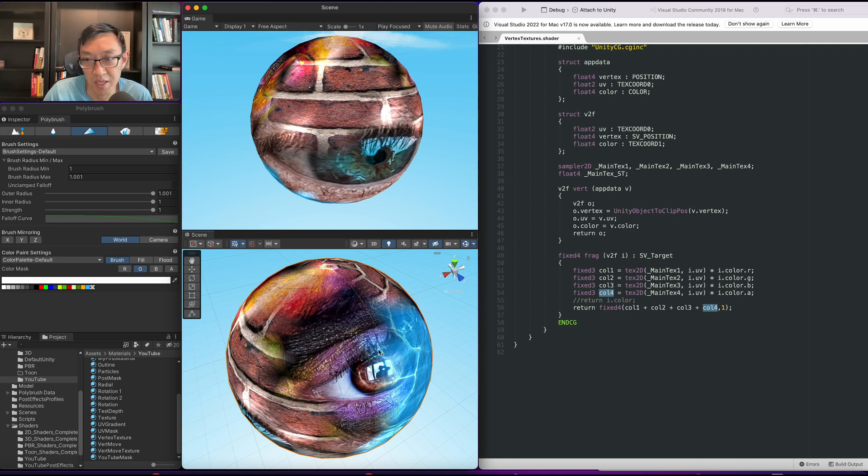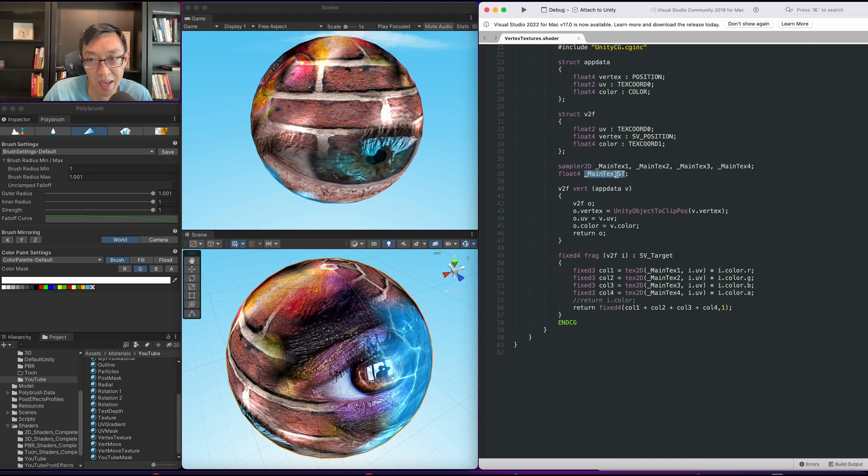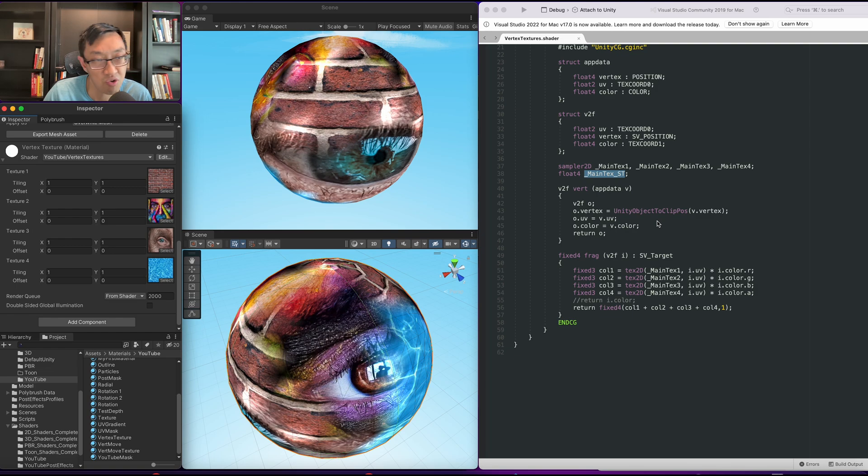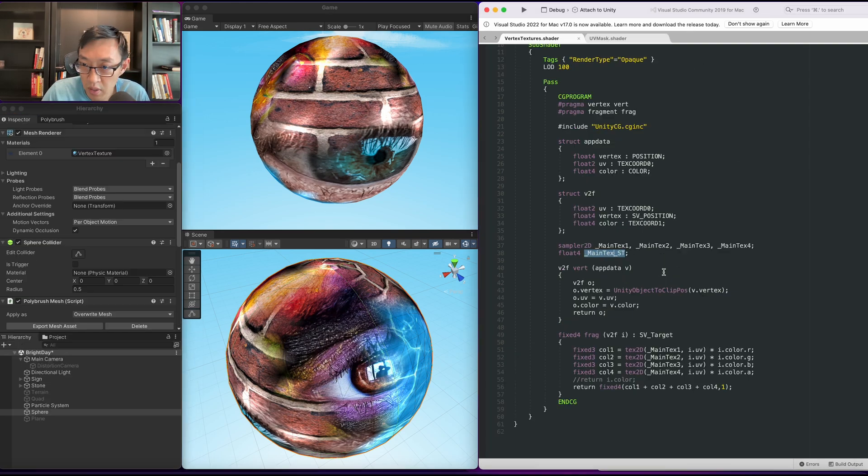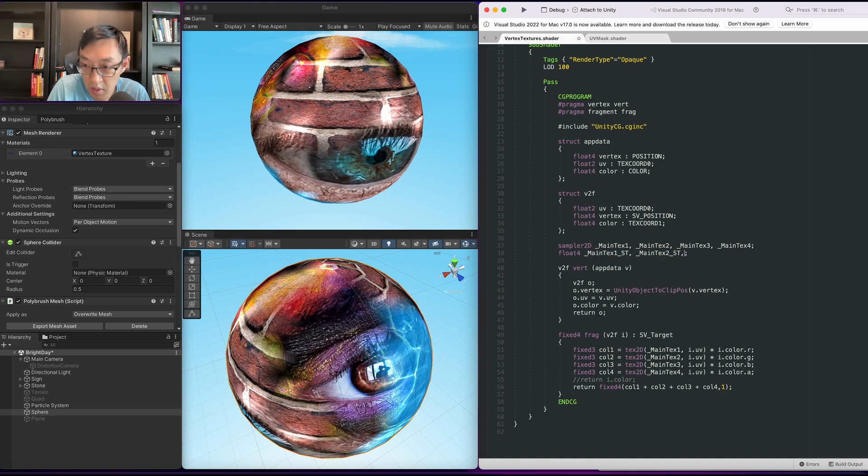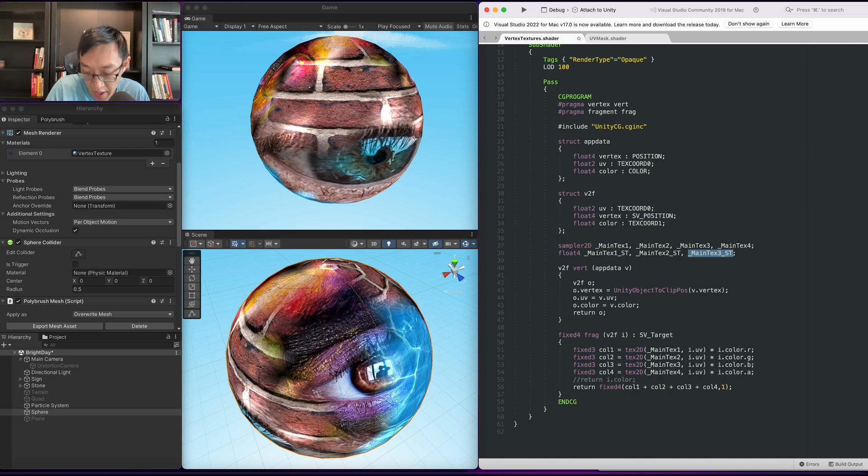We're going to upgrade this a little bit because right now we're going to take advantage of the main text ST on each of these. So I'm just going to go ahead and quickly create that. Alright, so the first thing we're going to do is we're going to create all of the ST stuff here.